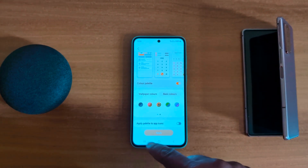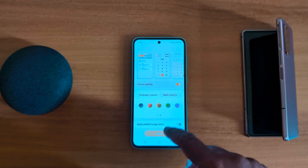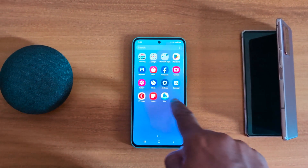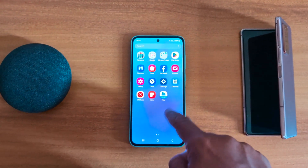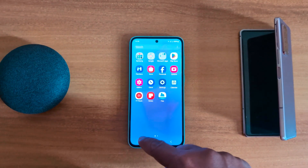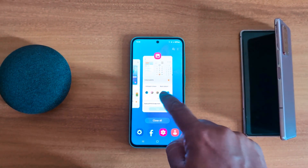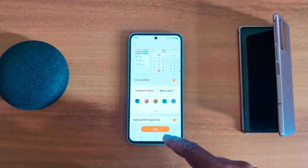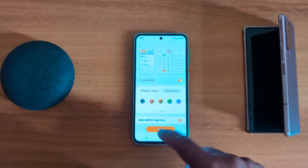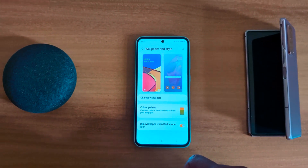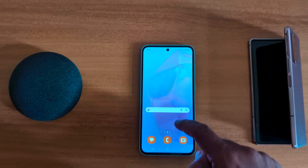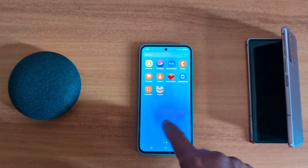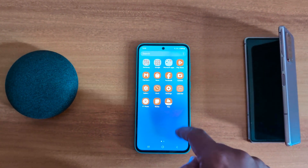Here you can see when you open the app drawer, the background color is not applied. To apply color to app icons, toggle on 'Apply palette to app icons', then tap the Apply button. Now open the app drawer and you can see the color has been applied to the app icons.